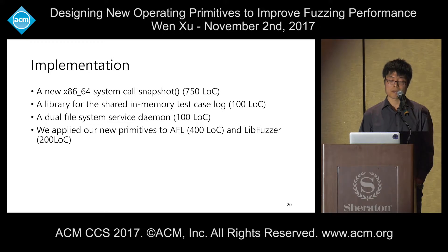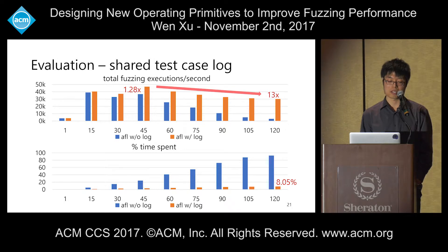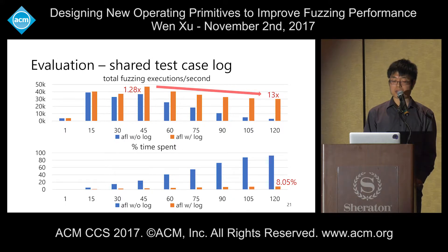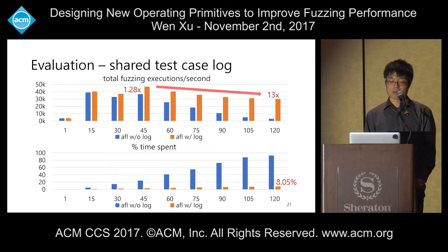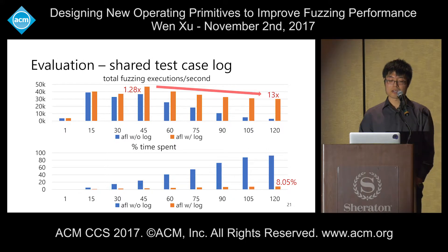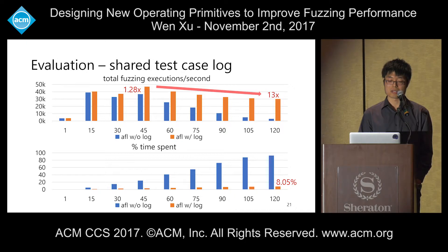First, we applied our three primitives one by one to AFL. Applying only the shared test case log, at 45 cores there is a 1.28x speedup, and at 120 cores our optimized AFL outperforms the original by 13x. However, this version still suffers from scalability issues as performance keeps dropping with more cores. The time spent on syncing dropped dramatically — even at 120 cores, syncing accounts for only about 8%.